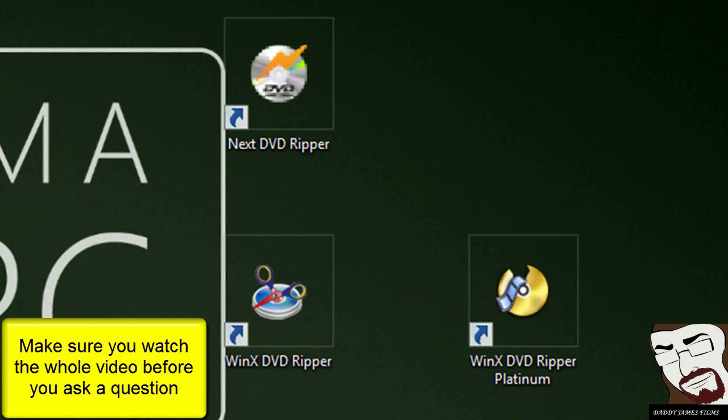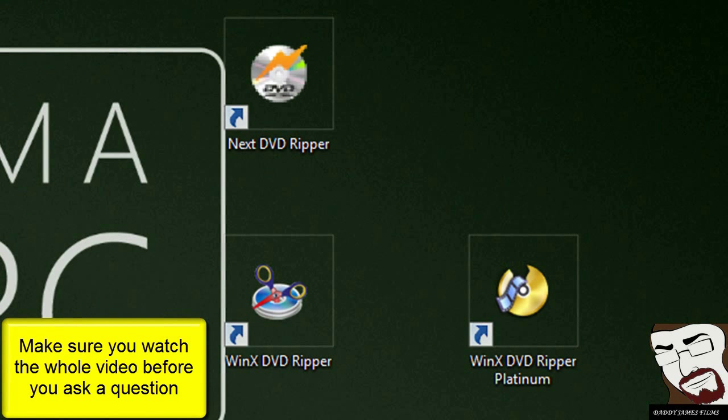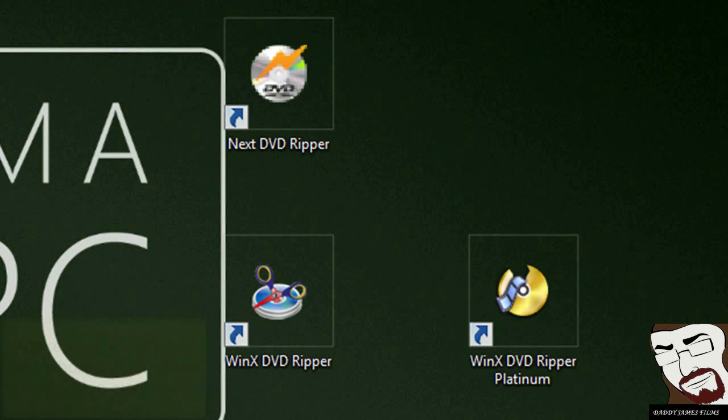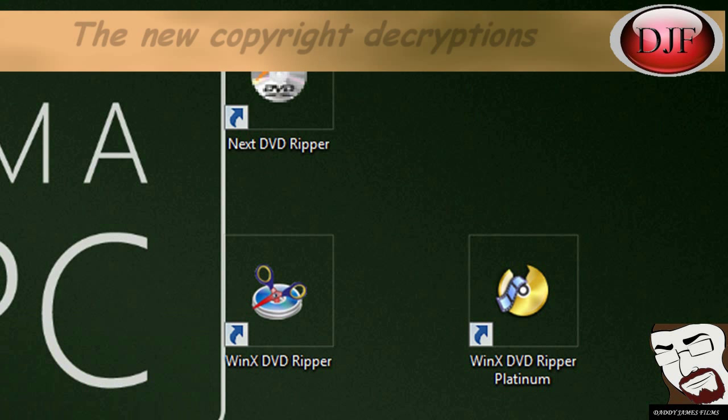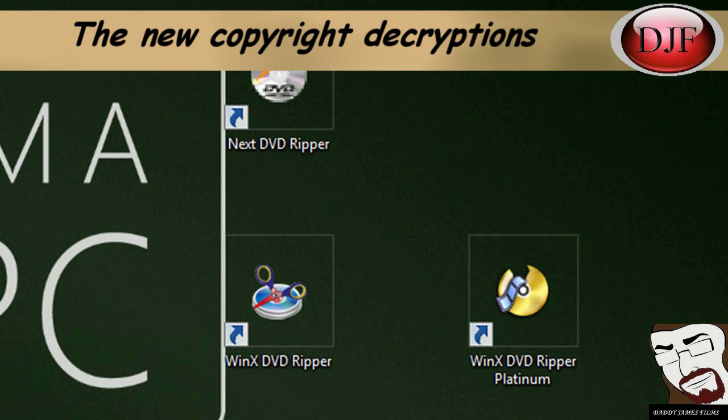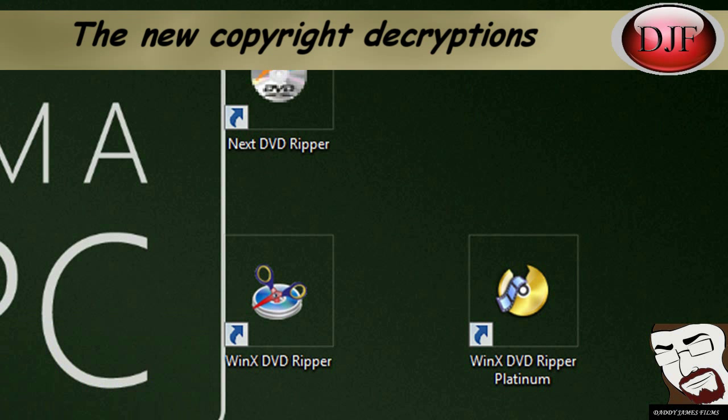Now I've been asked a lot of questions about some problems with ripping a DVD where they're not able to rip some of the DVDs. Mainly the reason why is because of the new copyright decryption that they put in the newer DVDs today.